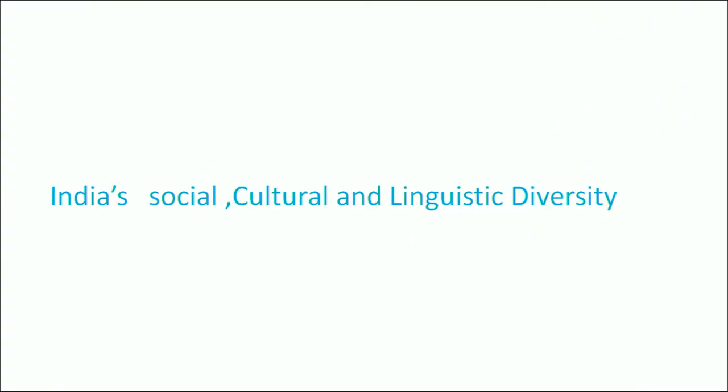Good morning learners. I am Dr. Mrs. Parveen Sharma. Welcome you all to the studio of NIOS. Today we will discuss under the course code 509 DLA program — Pedagogy of Social Science — and our topic for today's discussion will be India's social, cultural and linguistic diversity.